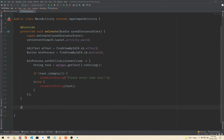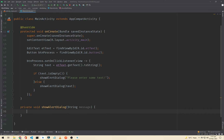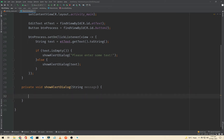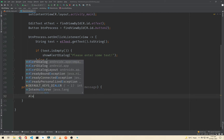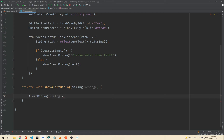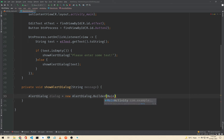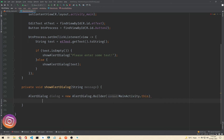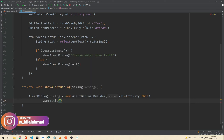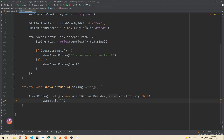To resolve the red error, we need to create our method here: private void showAlertDialog, and we will pass a String parameter named 'message'. Inside this method we implement the alert dialog. Type AlertDialog, name the variable 'dialog', set it equal to new AlertDialog.Builder, pass the context as MainActivity.this, and then set a title — I'll just give it 'Dialog Title'.